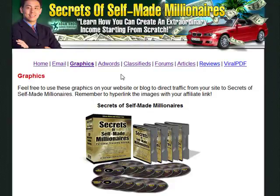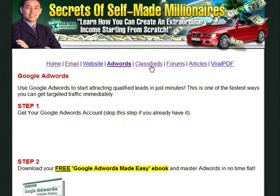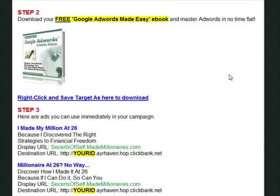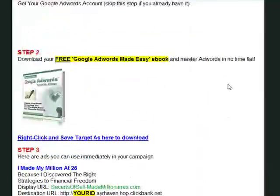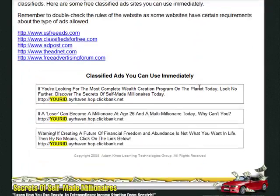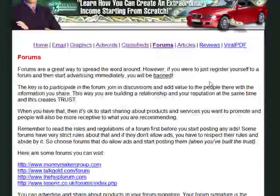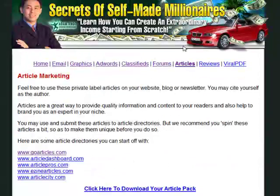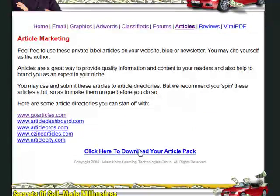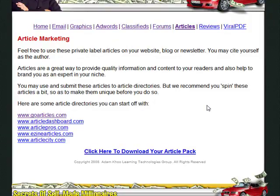We also offer ideas for AdWords ads, classified ads, and forum signatures. We give them an article pack as well, so they can use these articles on their blog, website, or email newsletter, and submit the articles if they want to.